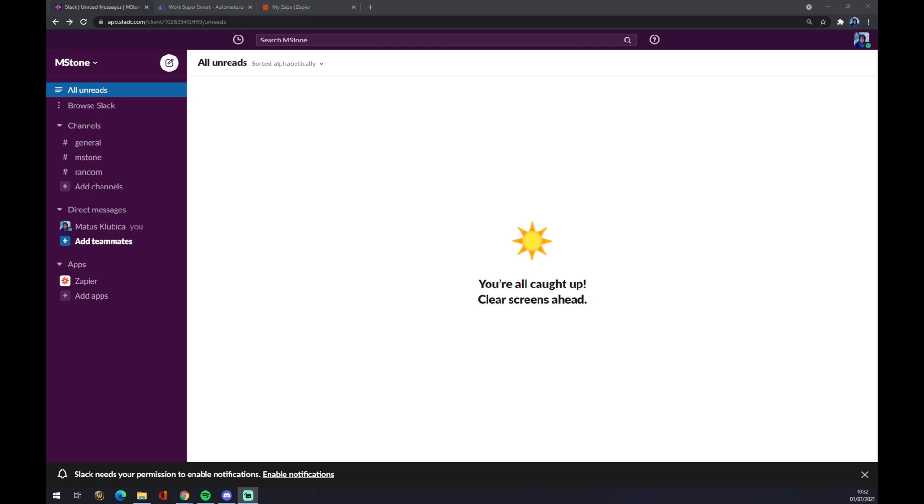Hello guys, my name is Matthew and in today's video I'm going to show you how you can integrate Slack with ServiceNow. First thing we have to do is create an account at slack.com if you don't have one already.